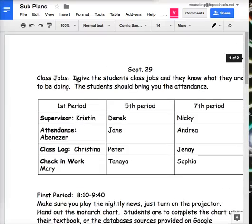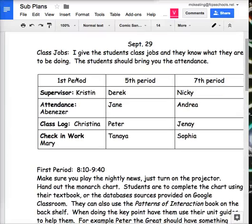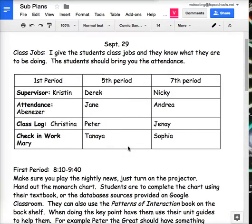Hi 7th Period. As you can see, I'm not here today, so Nikki is going to be very important — as supervisor, you need to make sure the class runs really well and that the students are doing their jobs, especially attendance and class log.